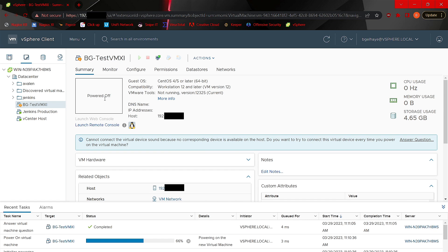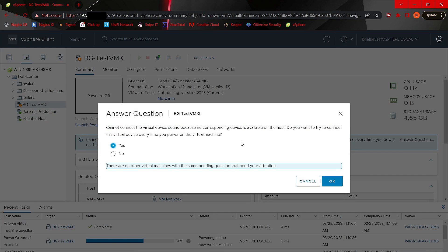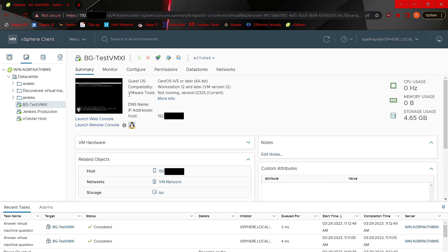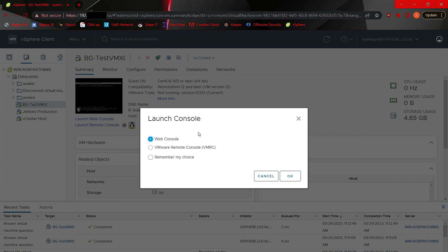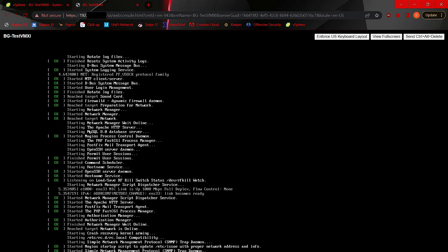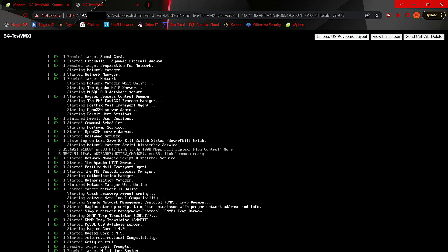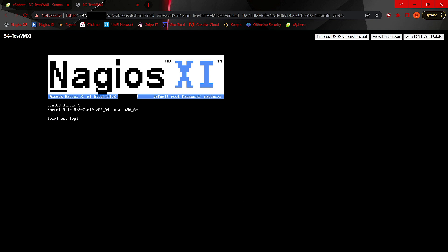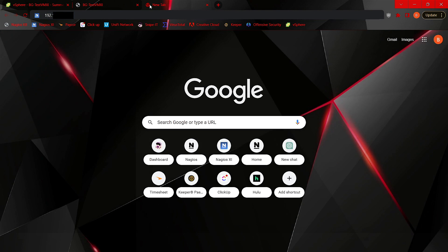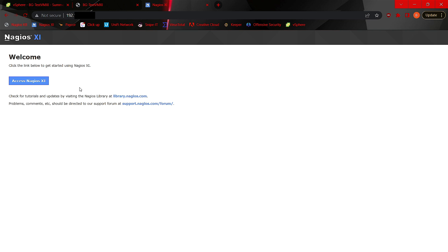Once powered on, you'll see what looks like a Linux terminal. Click it and maximize the screen. When the virtual machine has finished powering on, click into the console, click Web Console, and click OK. Just like before, we're given an IP address along with some default credentials. Log in using root and Nagios XI, then navigate to that IP address in your desired web browser to begin the final installation process of XI.